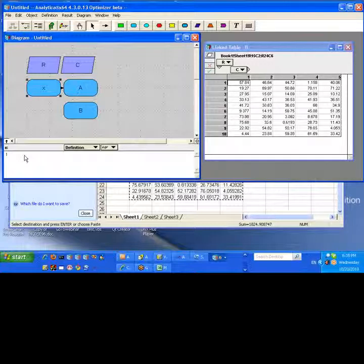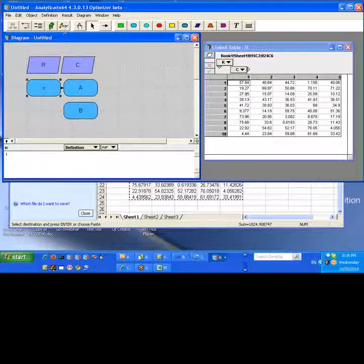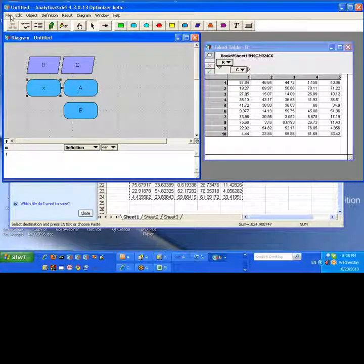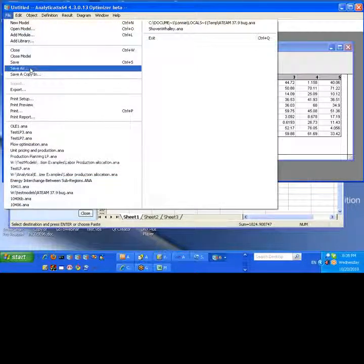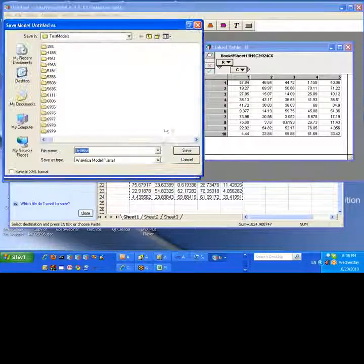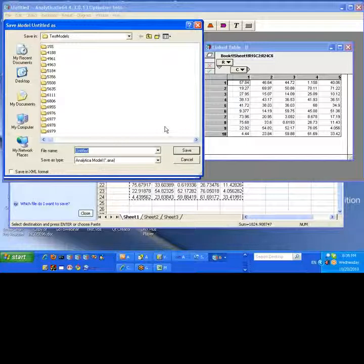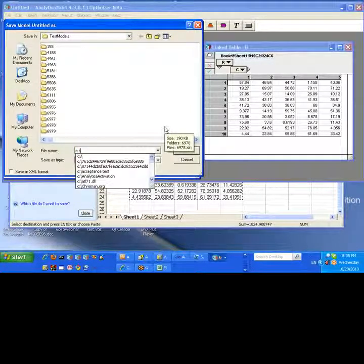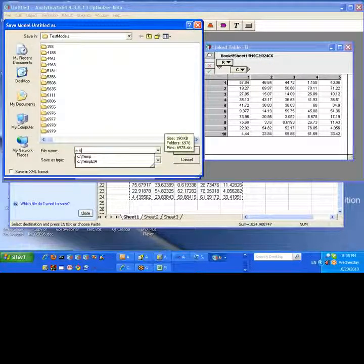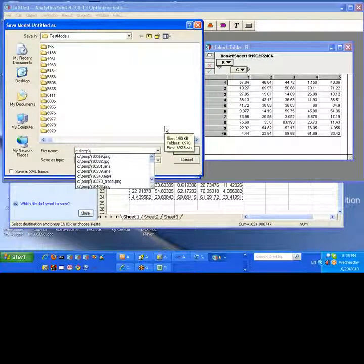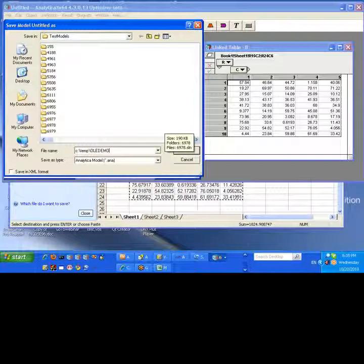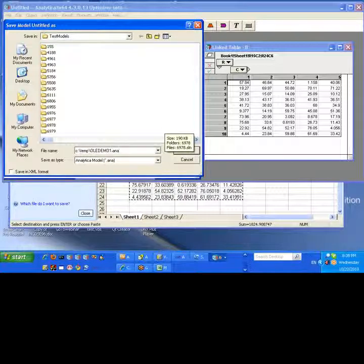At this point, none of these things are saved. This is where things, there are a few little things that get tricky here. So let's go ahead and save this model.